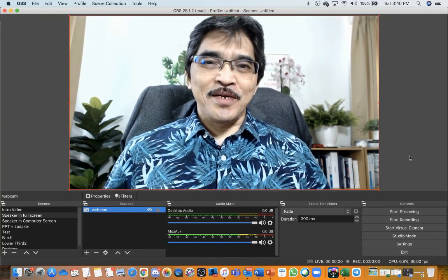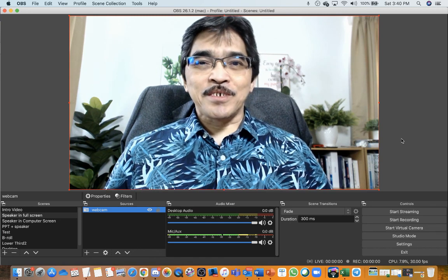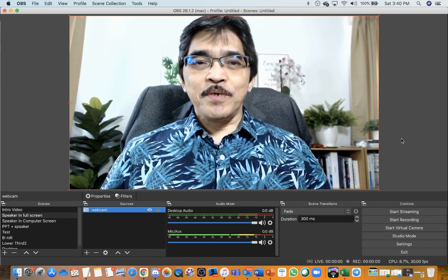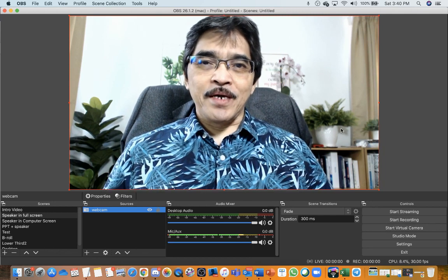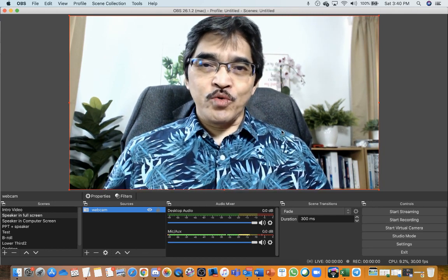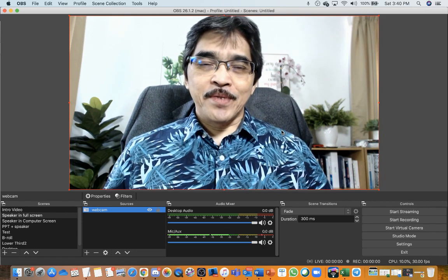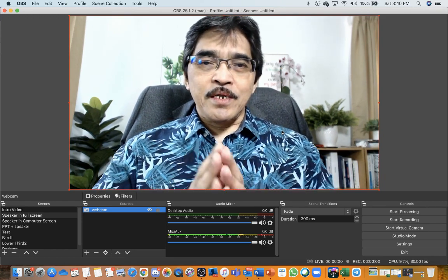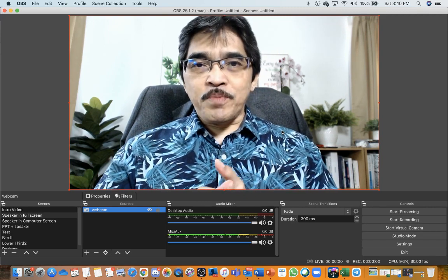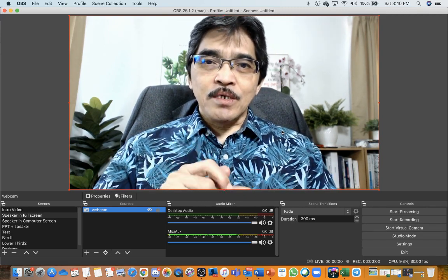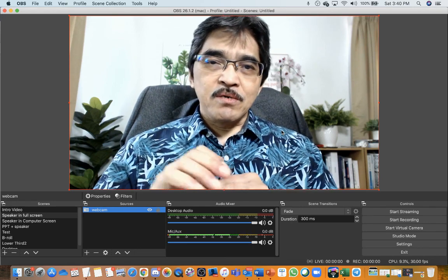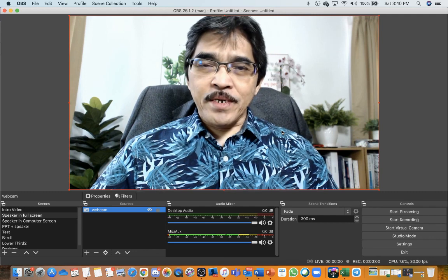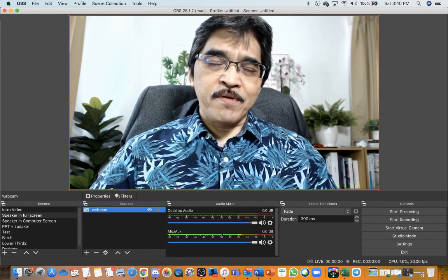Assalamualaikum warahmatullahi wabarakatuh and hello everyone. My name is Abdul Karim Alias from University Science Malaysia. In this video I would like to share and show you how we can use OBS Studio as a virtual camera, and we can use this virtual camera when you are presenting in WebEx, Zoom, Google Meet, Microsoft Teams, and any common web meeting or web conferencing system.